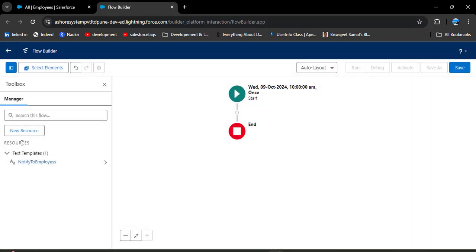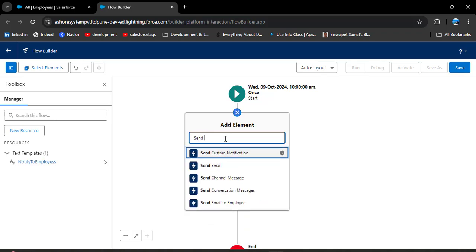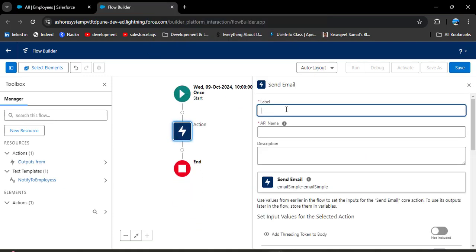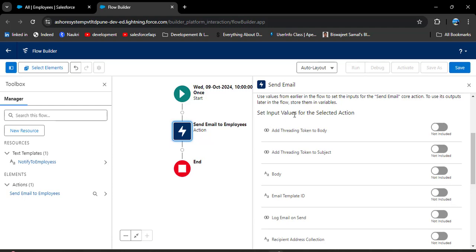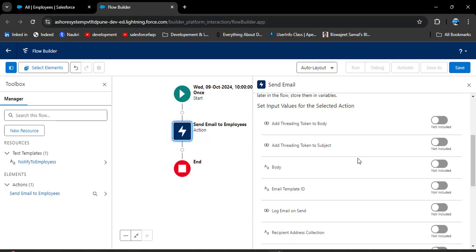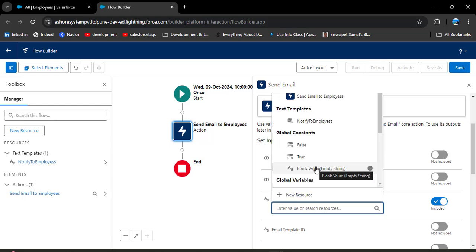Under Resources, we have successfully created the text template named 'Notify to Employees'. Now we need to send this email using a Send Email action. Click on Add Element, search for 'Send Email', and click on it. Enter the label 'Send Email to Employees' — the API name will automatically populate. Scroll down to Set Input Values. The email body is very important — enable it, click Enter Value, and select the text template we created: Notify to Employees.